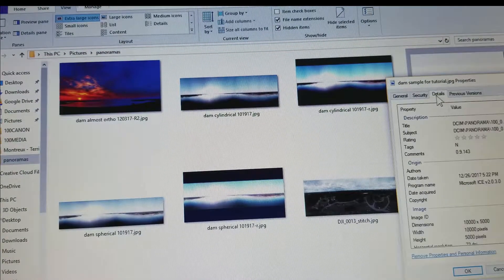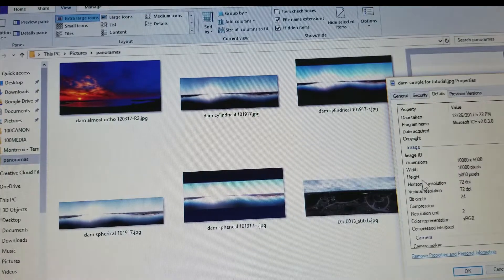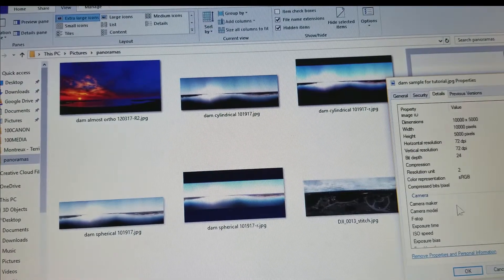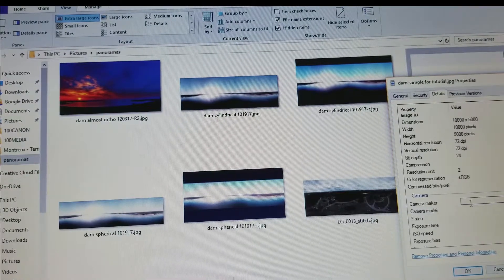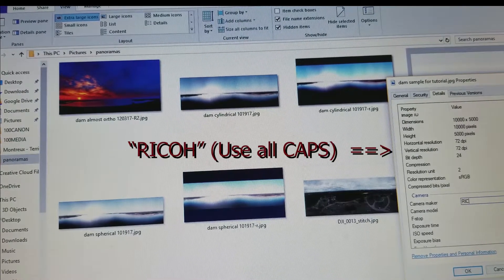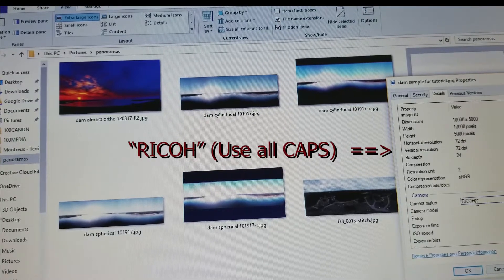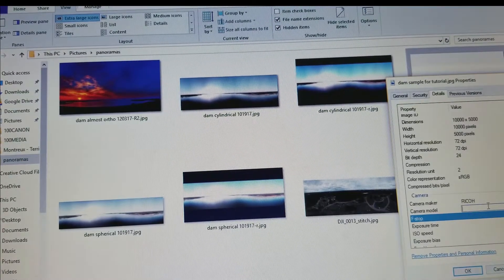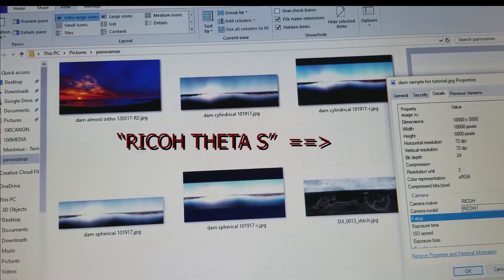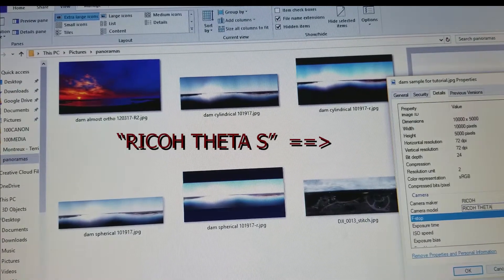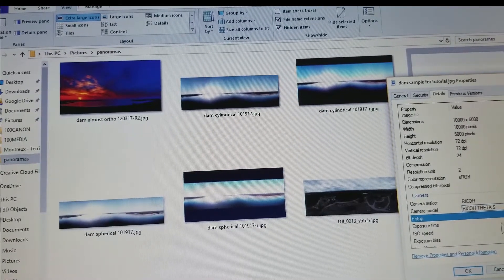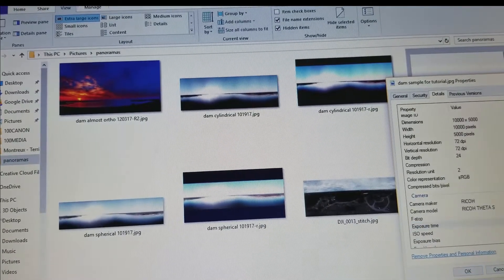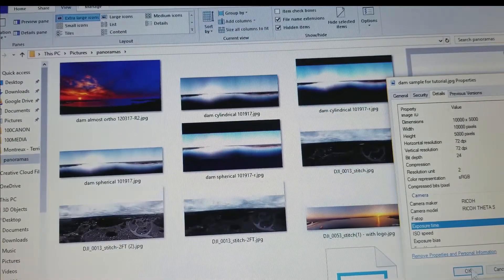And I'm going to go to details and go down here to where it says camera maker. Right here I'm going to click in camera maker and I'm going to type R-I-C-O-H, and then I'm going to click below that on camera model and I'm going to type R-I-C-O-H T-H-E-T-A S. Then I'm going to click anywhere else and click apply. Little thing pops up here, click OK, and now it's ready to upload to Facebook.